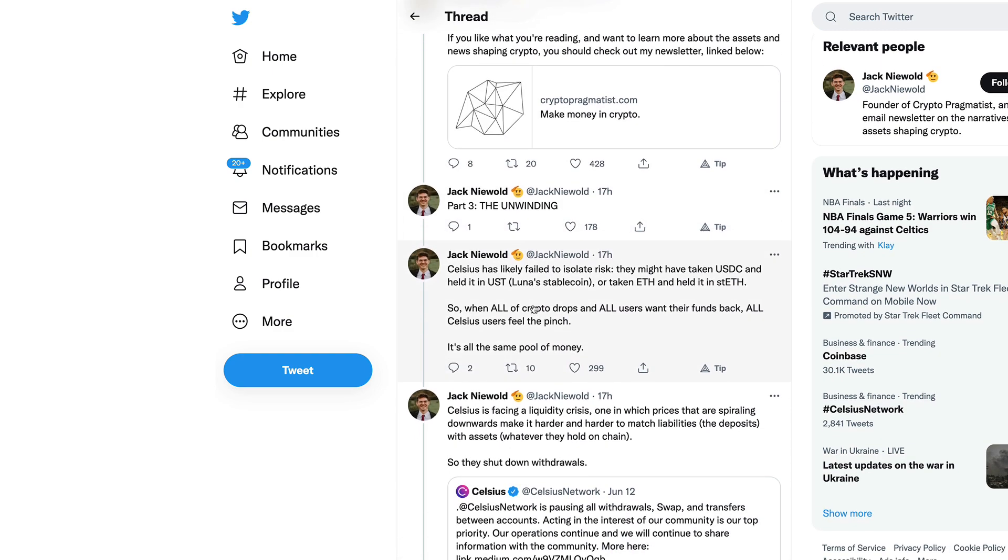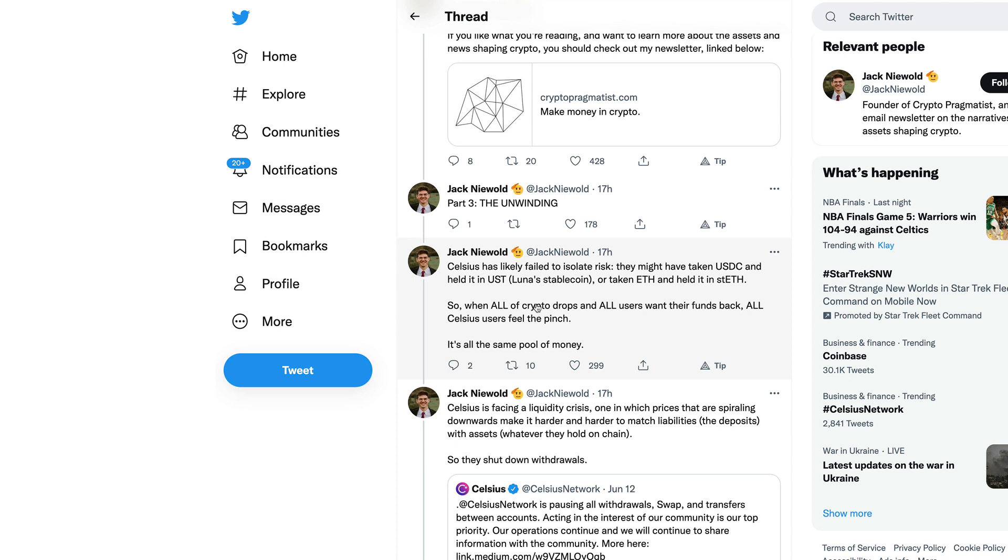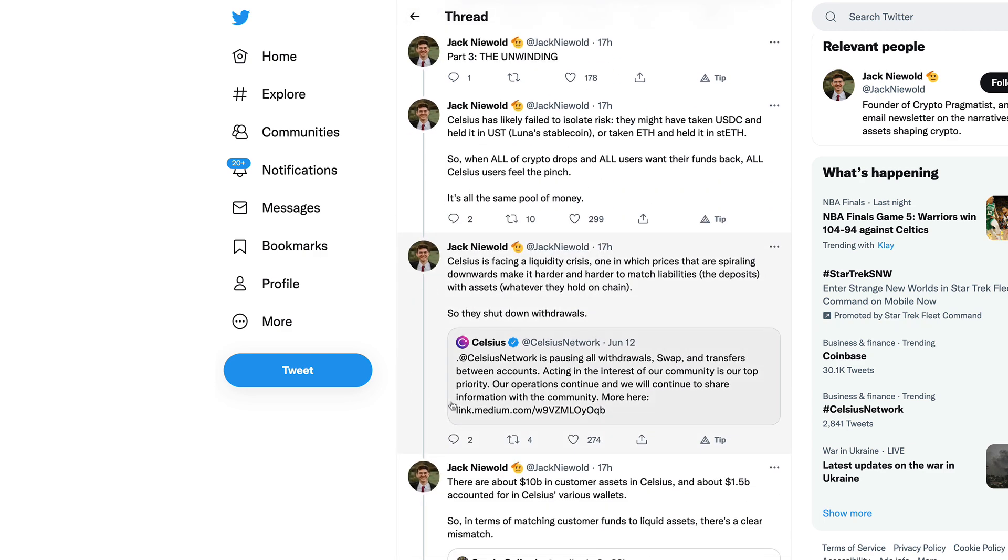While stETH has often traded at a one-to-one ratio, it's not pegged, meaning it doesn't have to trade at one-to-one. But Celsius kind of counted on this holding. The unwinding: Celsius has likely failed to isolate risk. They might have taken USDC and held it in UST Luna stablecoin, or taken Ethereum and held it in stETH.